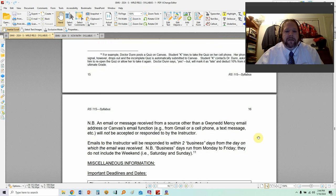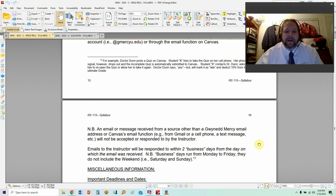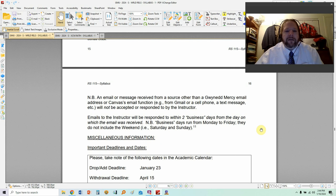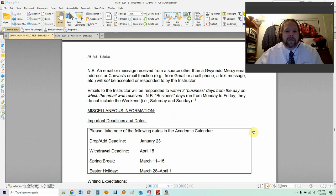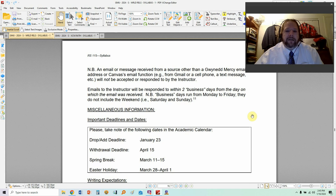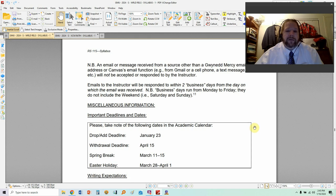Contact and email policies: I think I already mentioned contacting me through the Gmercy email. If you do send me an email, I will respond within two business days. A business day is Monday through Friday — it does not include weekends. So if you email me on a Friday, do not expect me to email you back on Saturday. I will not email you back on Sunday because that is the Lord's Day and a day of rest. Give me two days to respond.